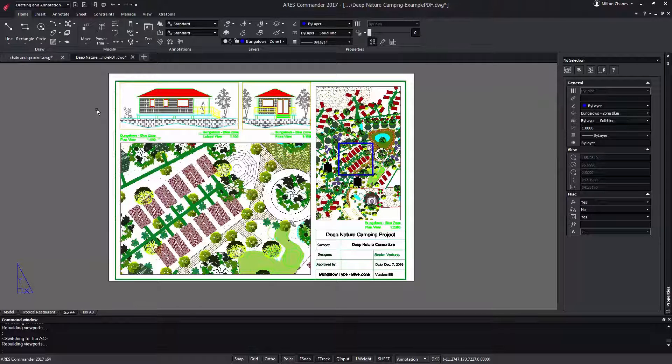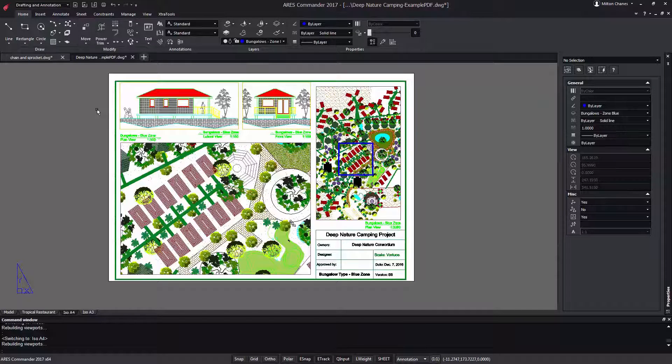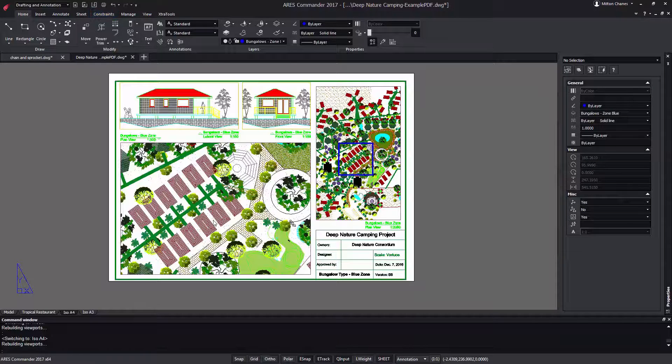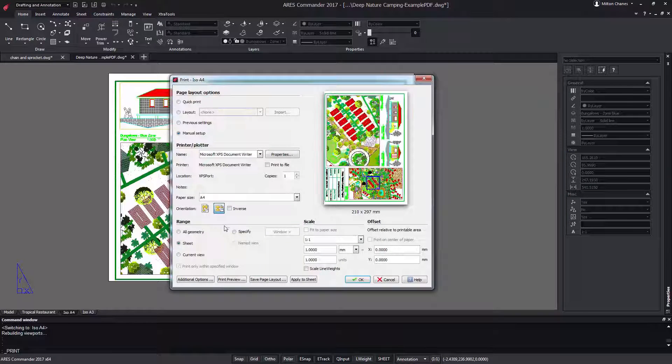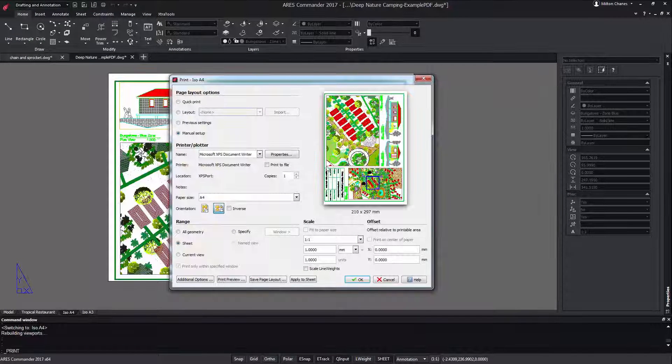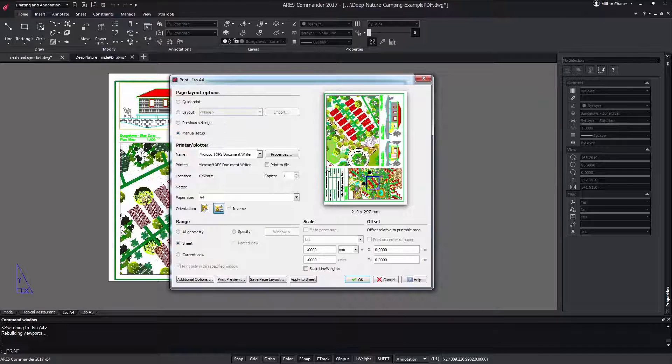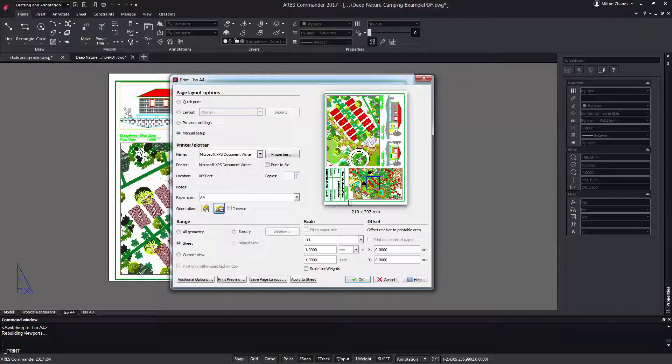ARIS Commander has a new print dialog box. It has been redesigned to have a preview in real time of what we are going to print. Here we see how it will be printed.